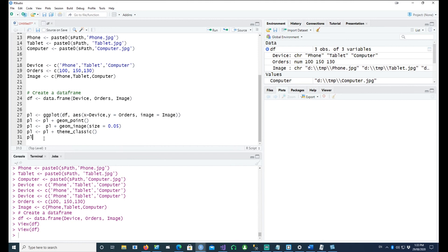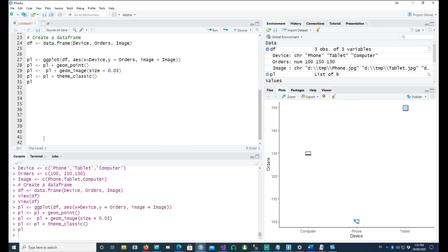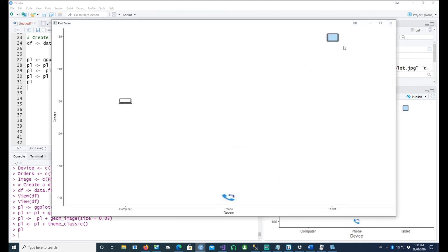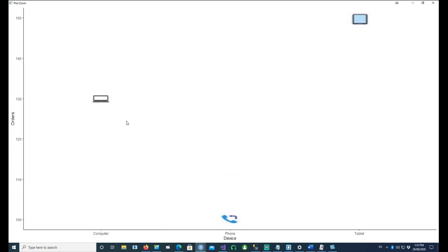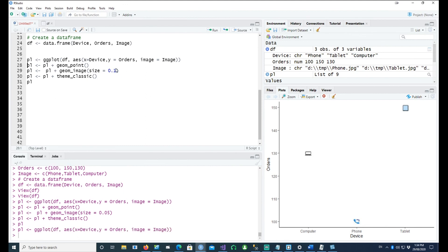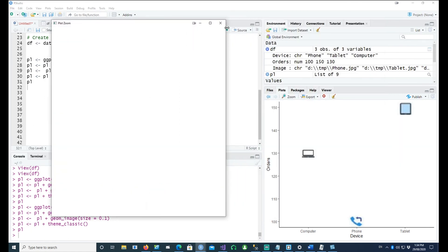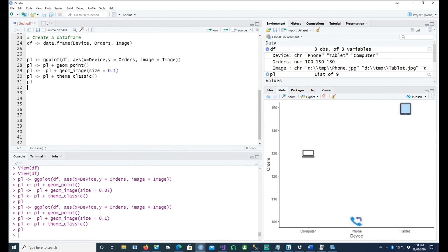With the data frame ready, we have a simple plot where three different images have been placed. Computer orders are around 130, phone orders around 100, and tablet orders around 150. Depending on the size of your image, you can adjust the size parameter up or down — whatever works best for you.